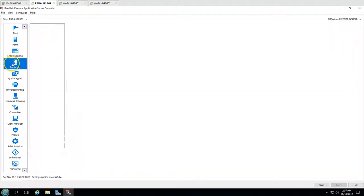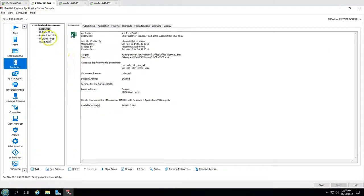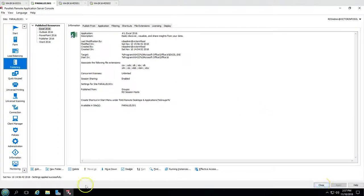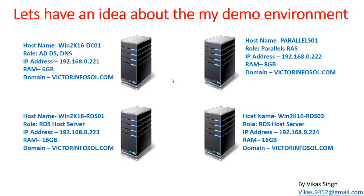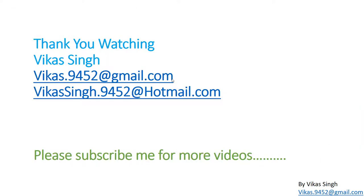That's all about how to publish an application using the Parallels Remote Application Server. In the next video, I'm going to connect these applications to the client machines and show how it looks from the client side. Thank you for watching. Please subscribe for more videos, and if you have any questions you can post them to my email. Thank you, bye bye.